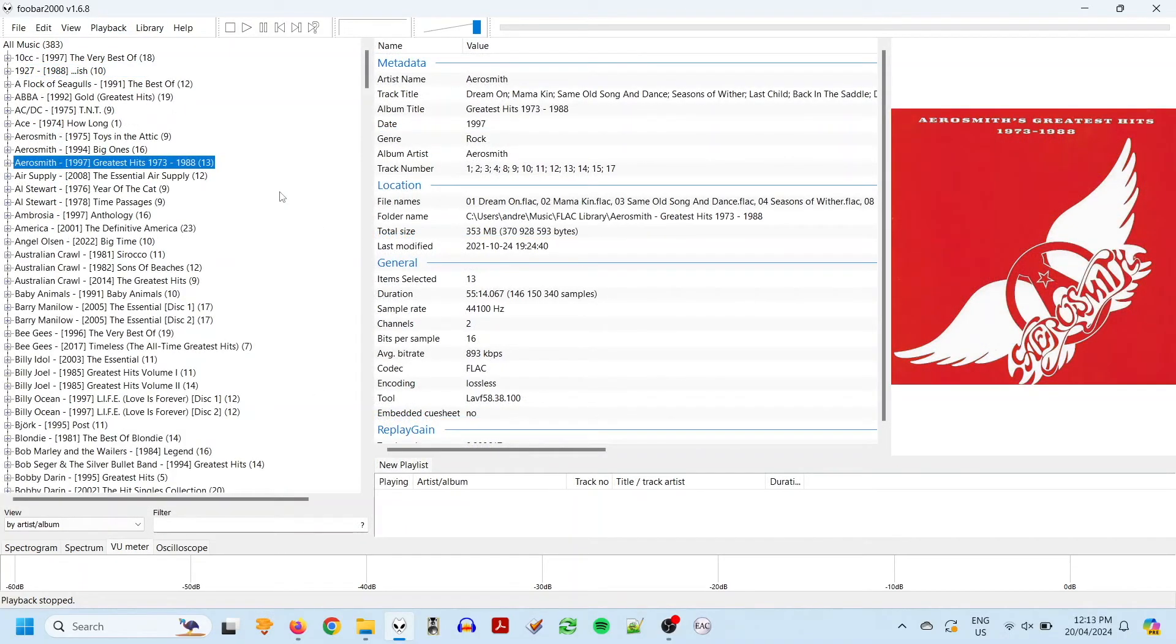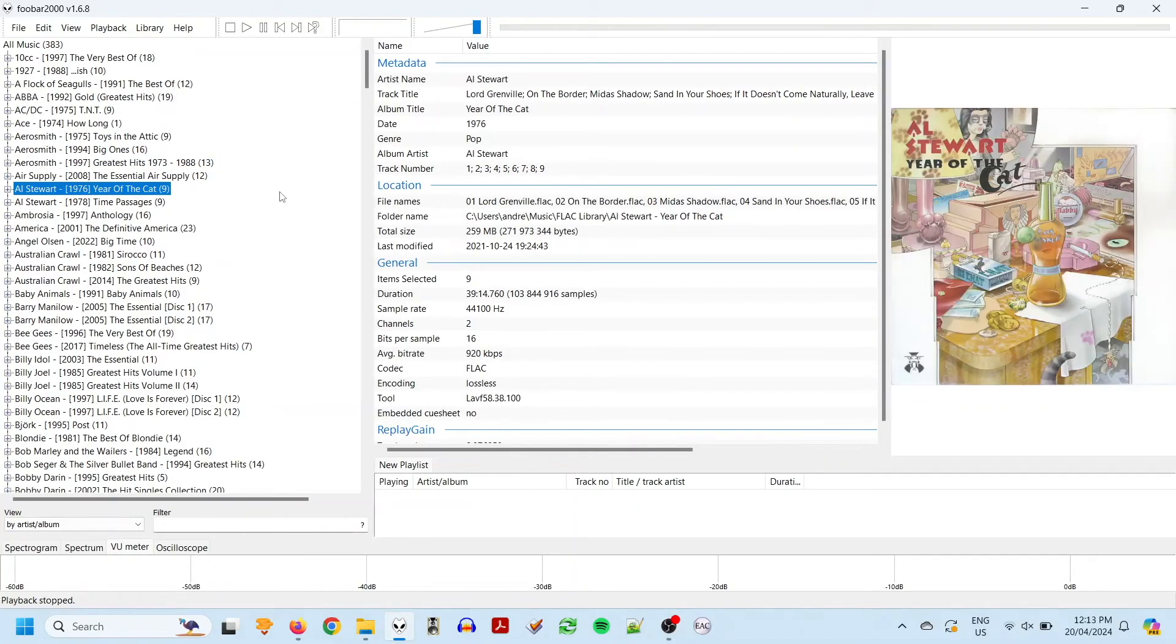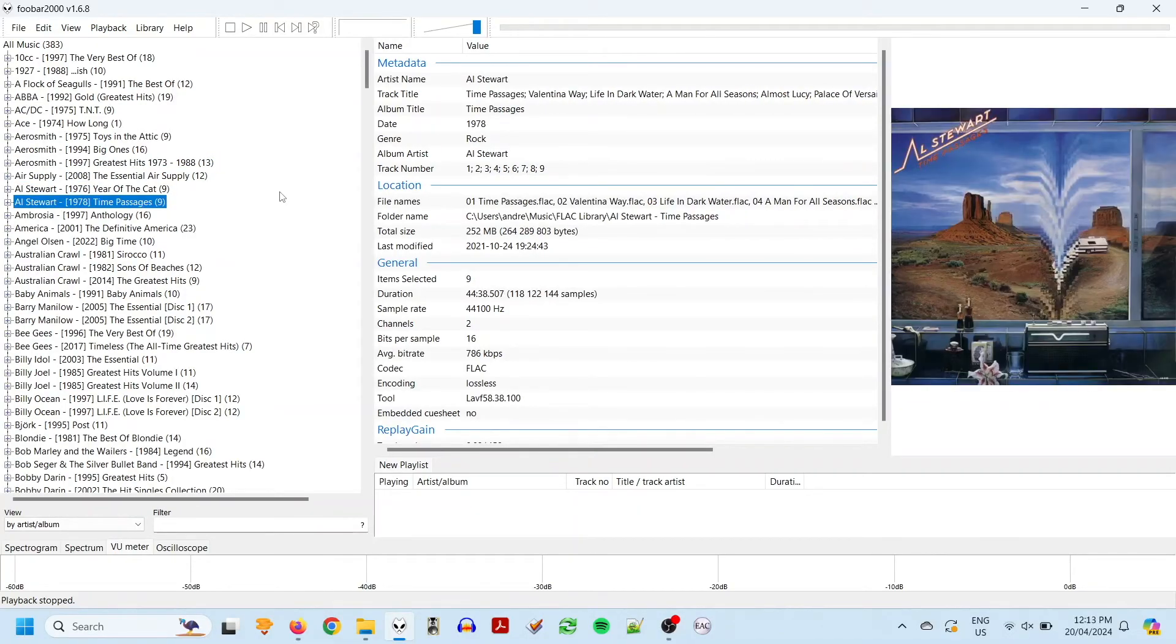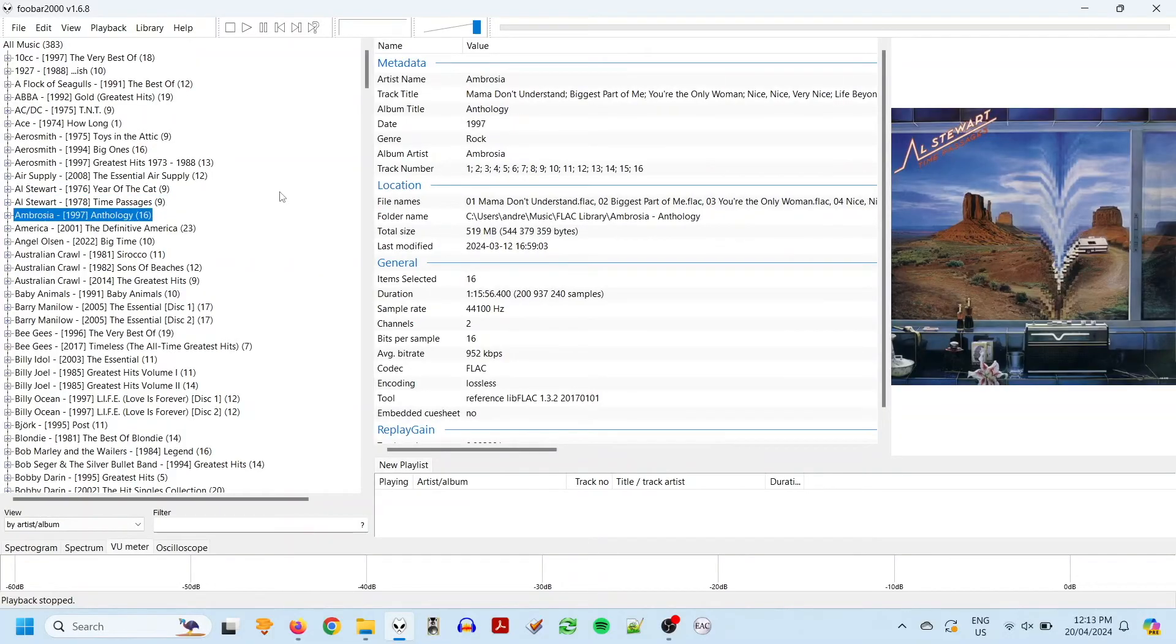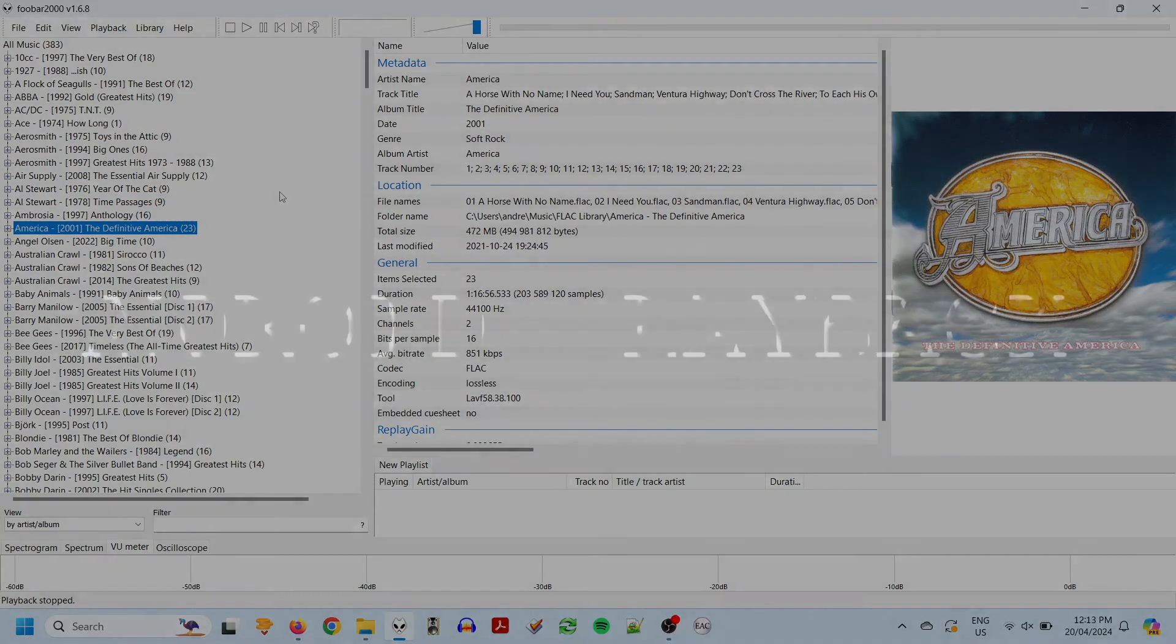Now you're done. You can sit back and enjoy your very own music library full of high quality tracks that you actually own.